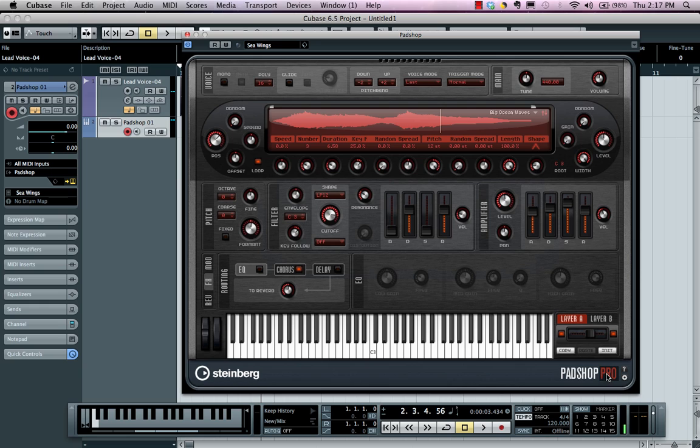We have PadShop Pro which is a simple update from the Steinberg website which will also offer you three bands of EQ plus an algorithmic reverb.